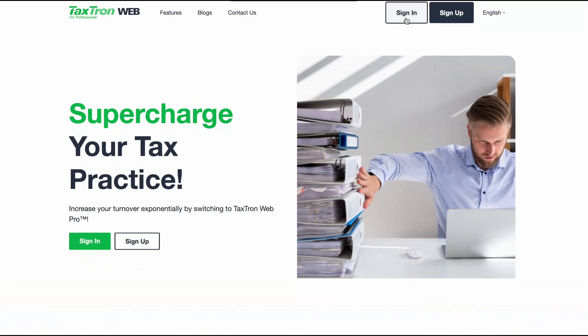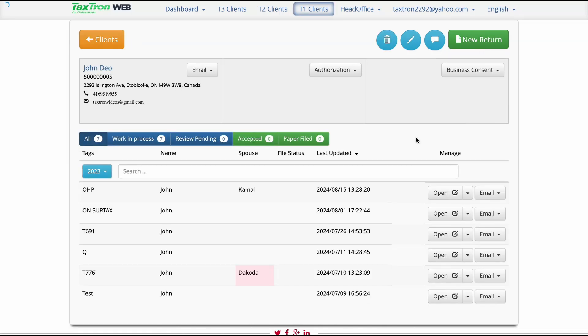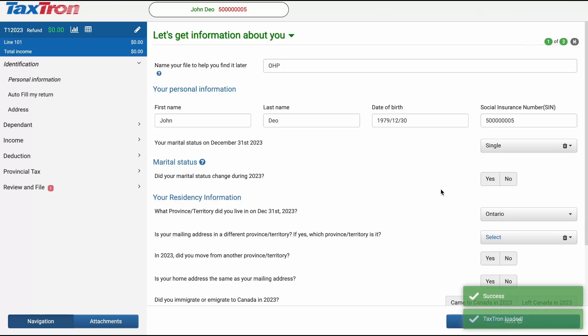First, let's get started by logging into the TaxTron Web platform. Head over to the T1 Client section and select an existing client. From there, create a new return for this specific client.